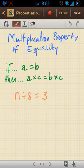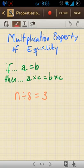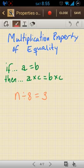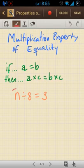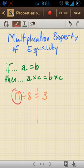We also have properties of equality for multiplication and division. The multiplication property states, similarly to the other two, that if a equals b, then a times c equals b times c. So again, we're trying to isolate the variable, and what I'm going to do is the opposite operation of what's being done on the same side as the variable.